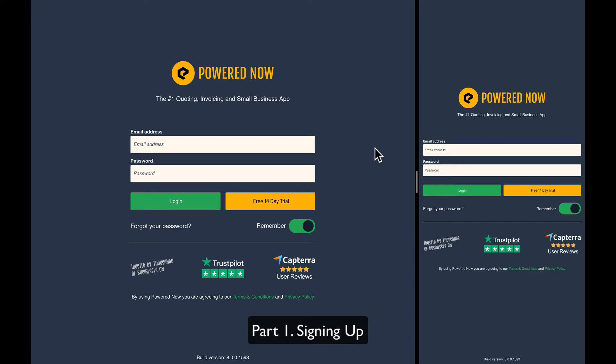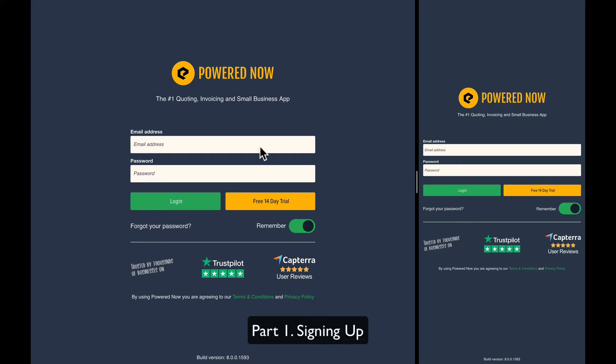Okay, so on my screen I have two parts of it. Over here on the left hand side I have the web and tablet version, and on the right hand side I have the mobile version of Powered Now. What I'm going to do first is create a new account.